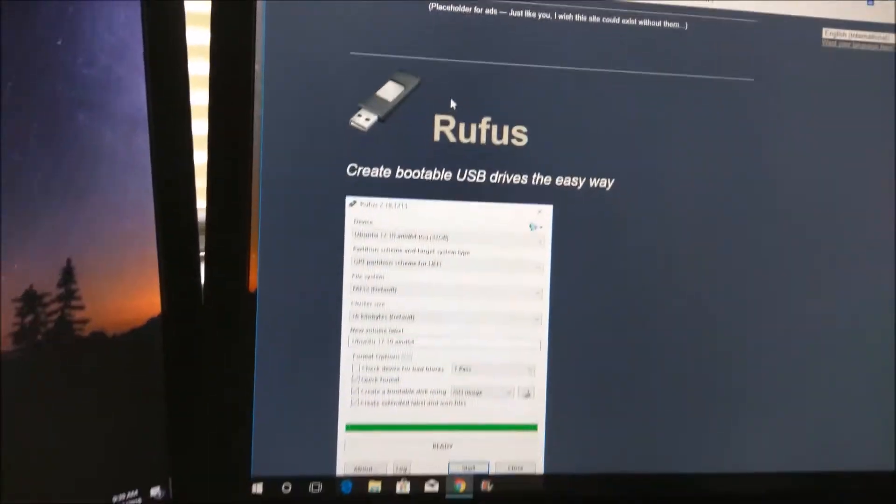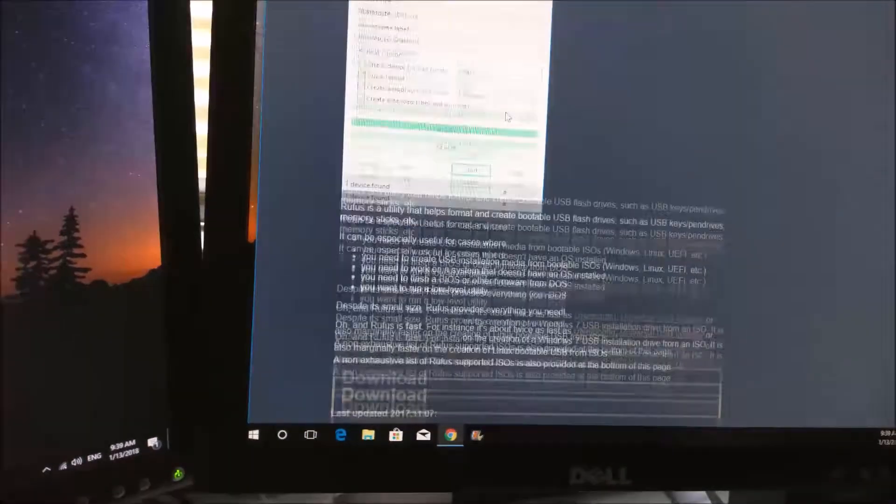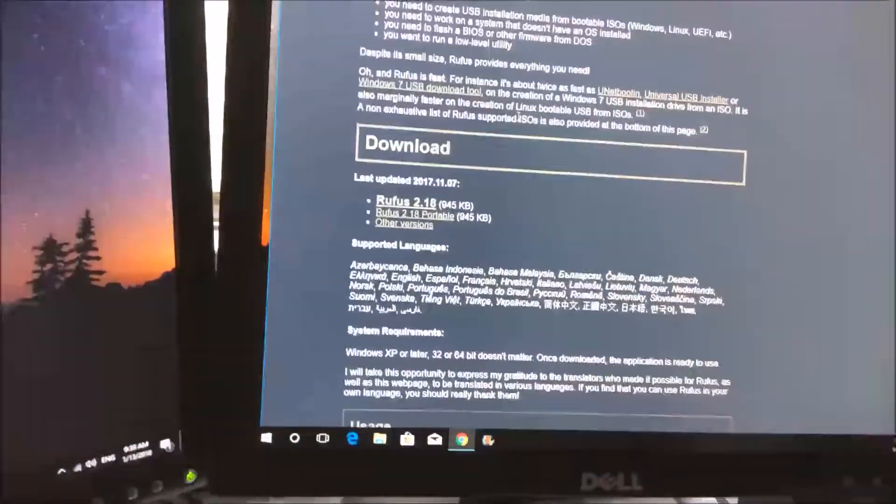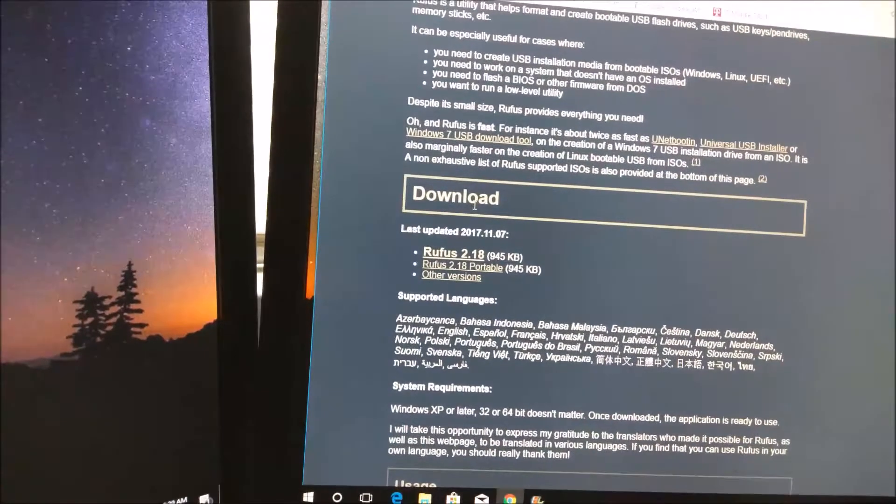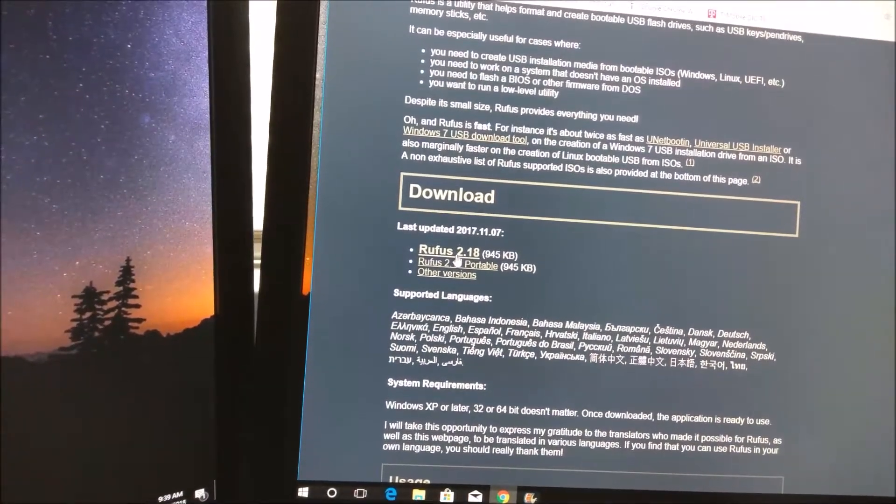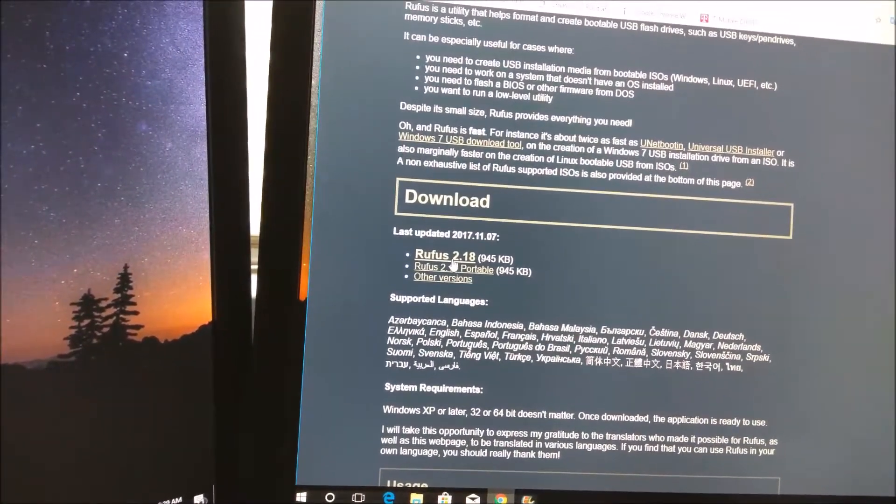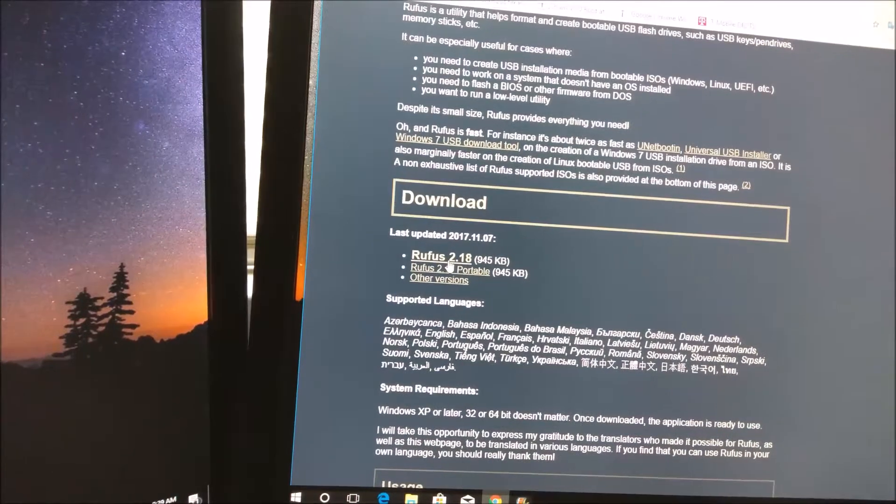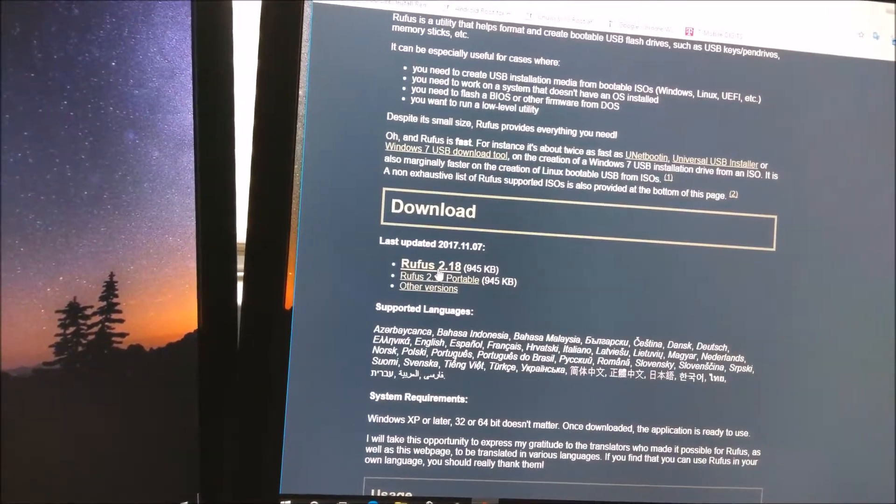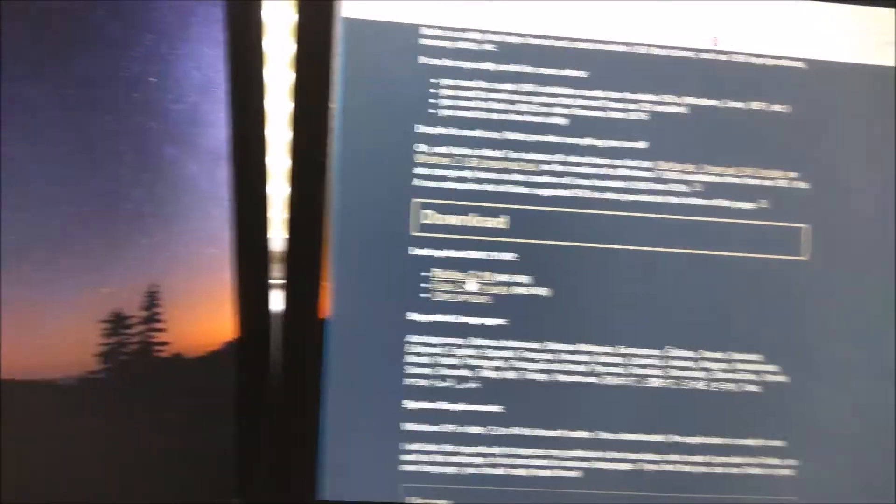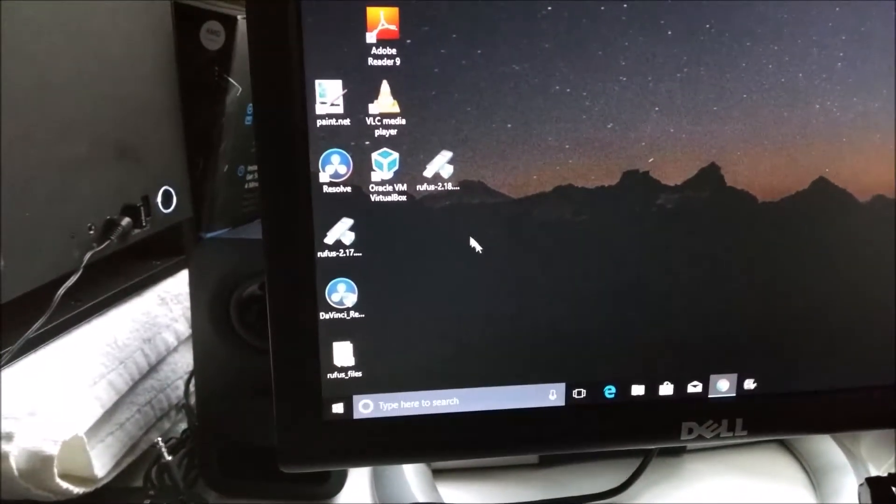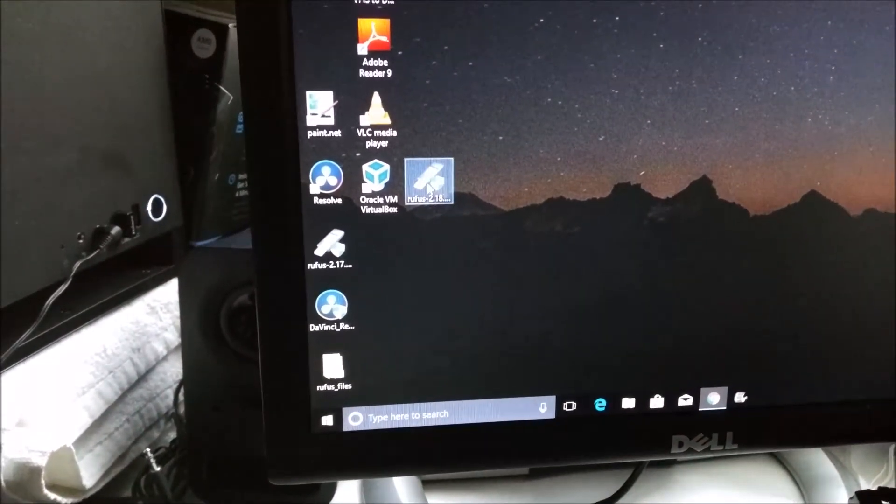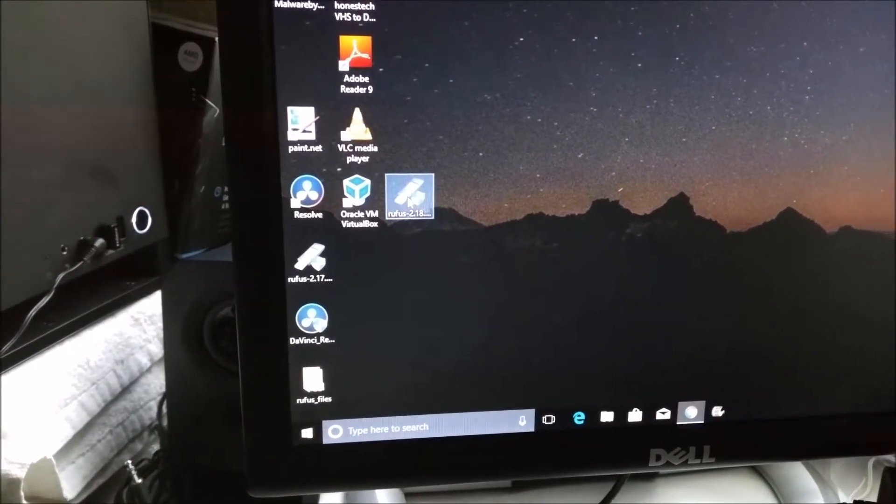You should see the screen. And if you scroll down, there is a download button right here, Rufus 2.18. Go ahead and download that and install it to your computer. I already have it in mine located right here.